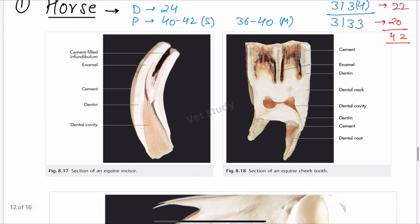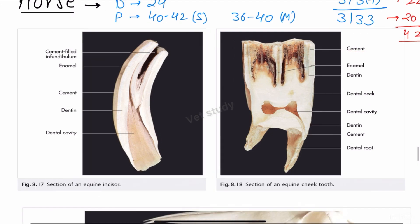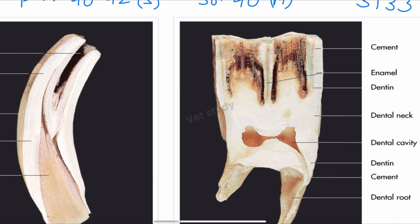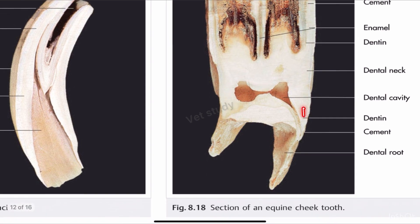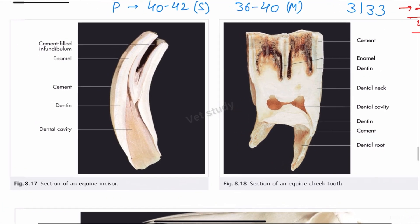This is the equine incisor, and as you can see the structure has cement filling the infundibulum and this is the enamel. We already discussed the general structure of tooth — if you haven't watched my last video, go through that. This is cement, this is dentine, and this is the dental cavity of equine. This is also the cheek tooth of equine showing cement, enamel, the dental neck, the dental cavity, dentine, and the tooth root.